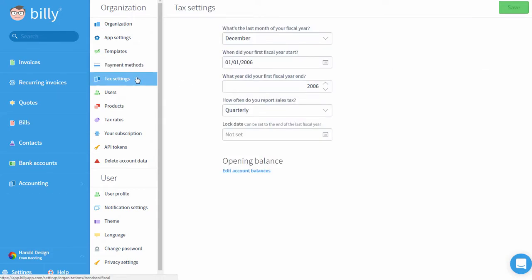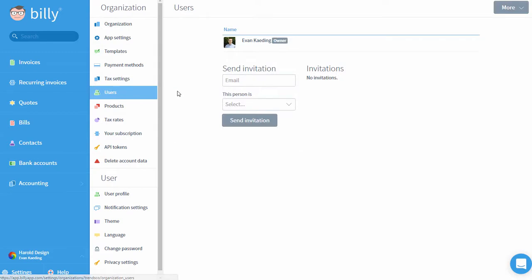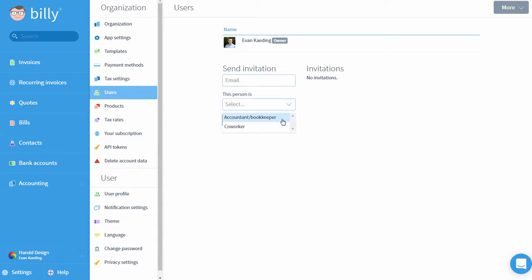Tax Settings is where you'll enter your fiscal settings like tax calendar year, sales tax reporting frequency, and also where you can edit your opening balances once you've modified your chart of accounts. Users is where you can see a full list of all users that have access to your organization in Billy. You can invite new users or transfer ownership of the organization on this screen as well.